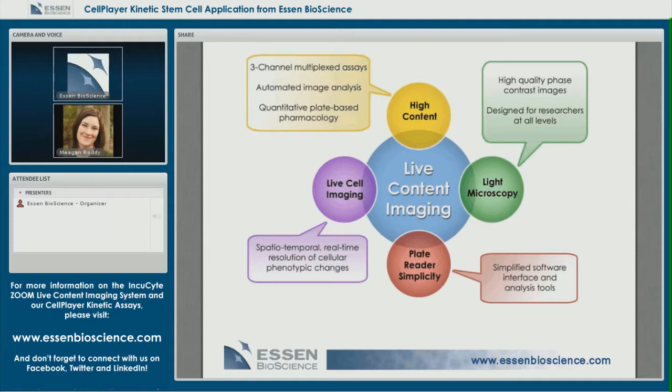In green, light microscopy: IncuSite hosts HD phase contrast and two-color fluorescence. We now have the ability to image the whole well, which I'll go into detail on today. With this type of microscopy you can monitor yourself from the desktop. Finally, plate reader simplicity enables users of all experience levels to perform high-level work using simple and intuitive software. Multiple user access also removes laboratory bottlenecks and promotes collaboration.